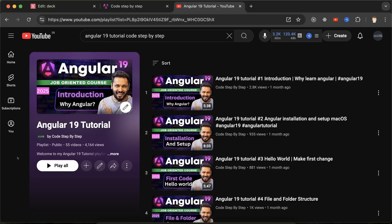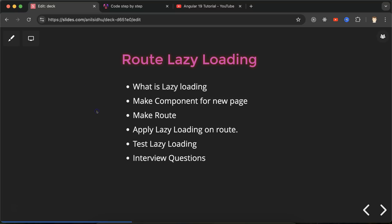This is Angular 19 playlist that will definitely help you out for Angular job, project and interviews. You can access this playlist from description box of this video. All right, so let's move on. First question: what is lazy loading?